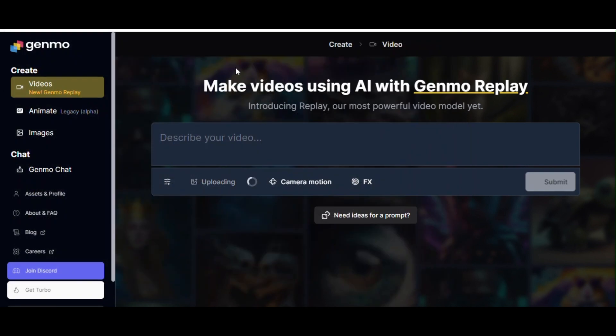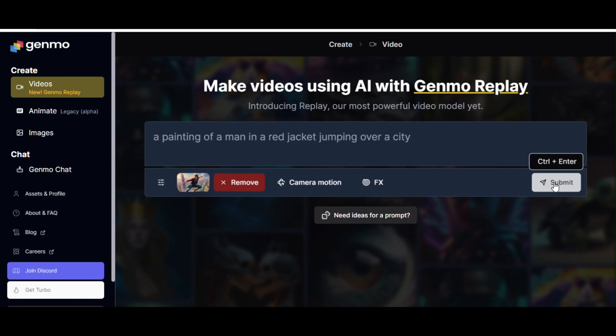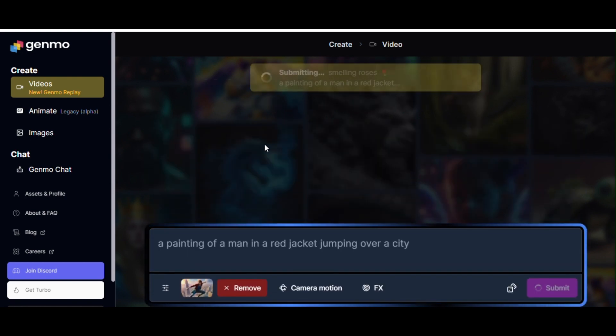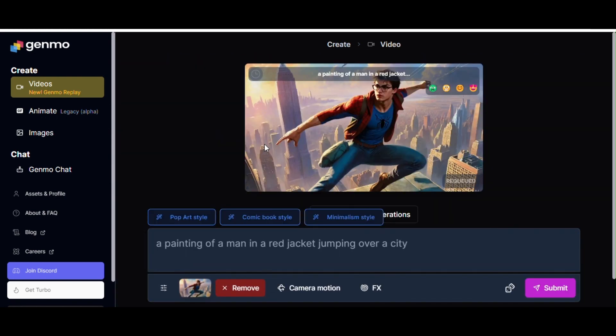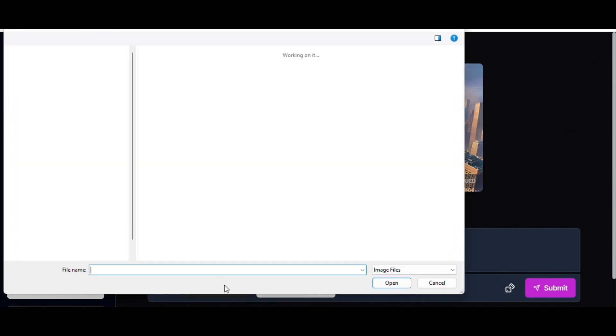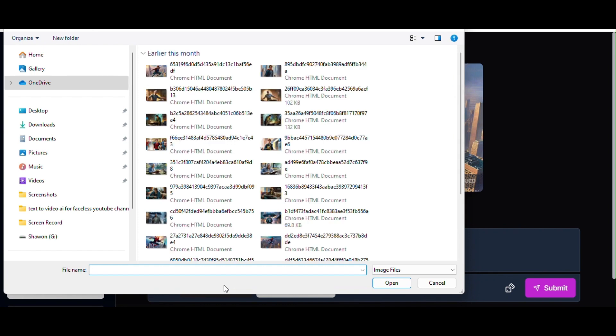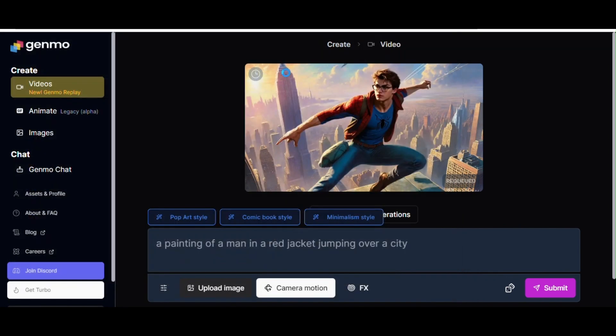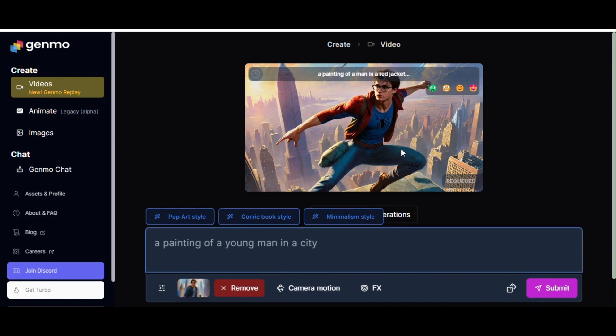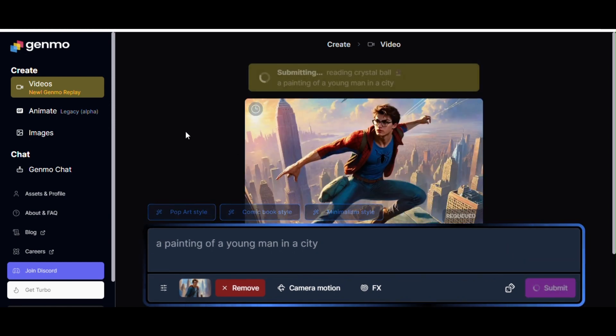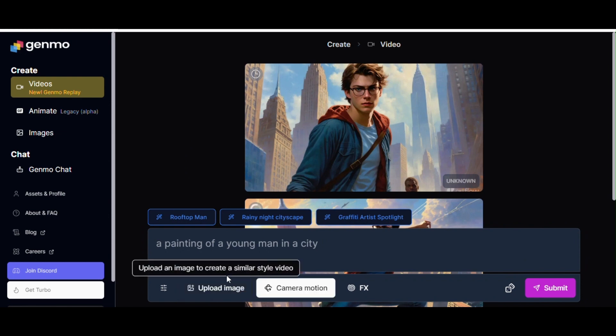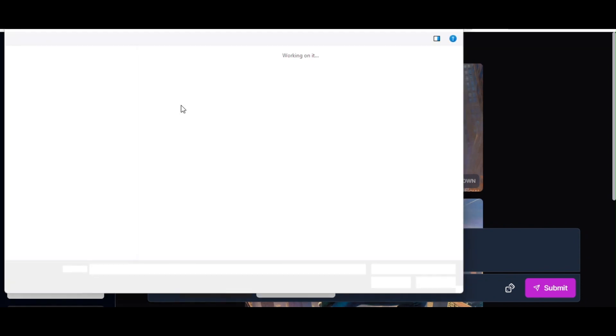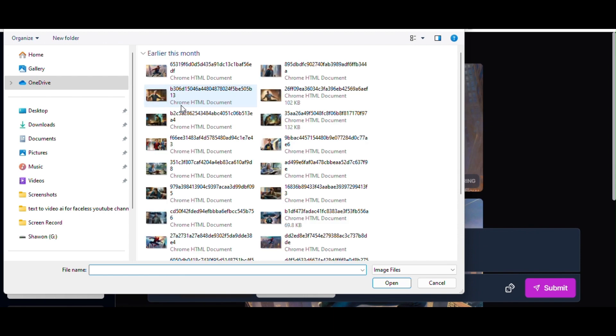Here click on upload image button and find the destination of images that we downloaded. Make sure to use all images one by one. Selecting our first image and clicking on submit button will start generating our image to animated video. For next image we will click on remove button and click upload image button to upload our next image. Click on submit button again to start again with this new image.